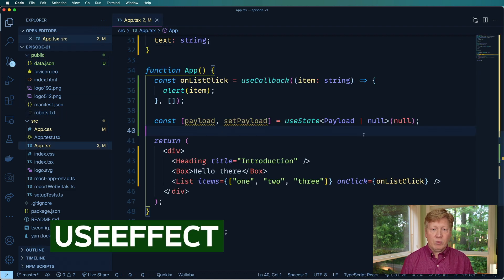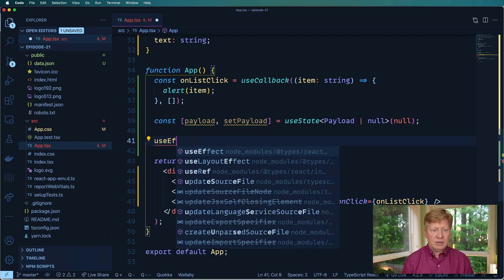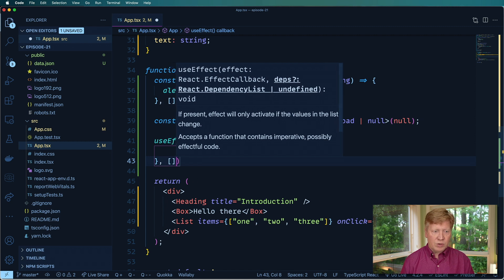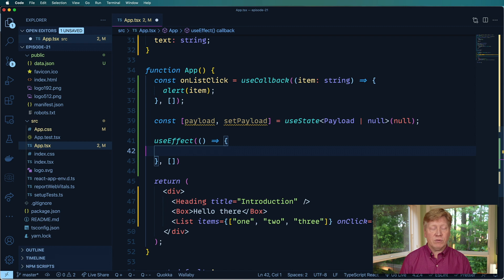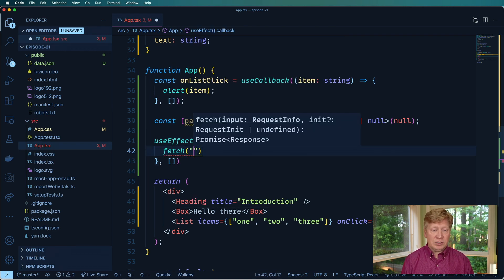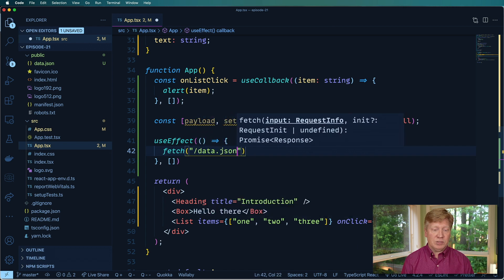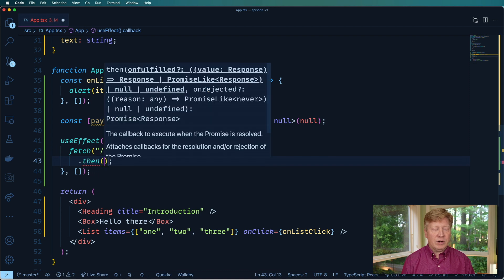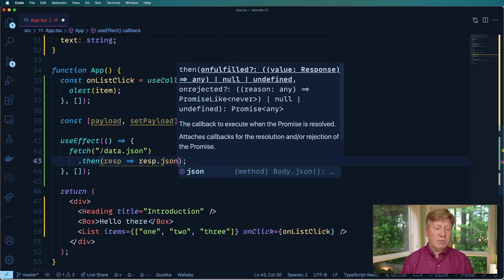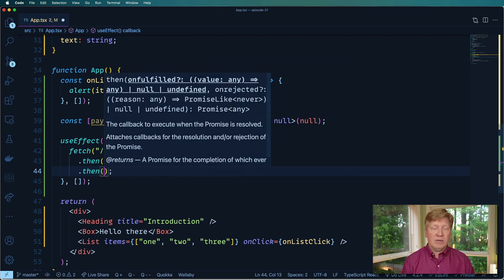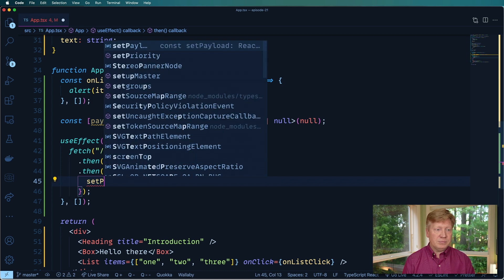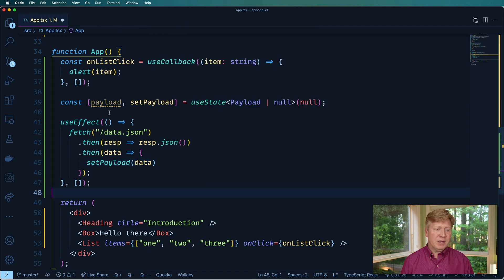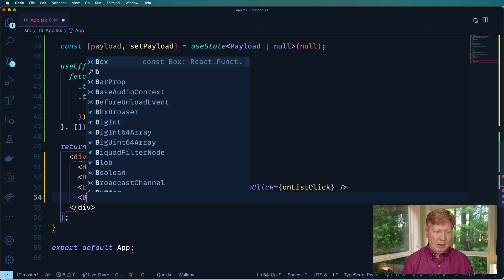And now we want to bring in useEffect. useEffect takes a function, as well as a dependency array. If the dependency array is empty, then that useEffect will only run the first time a component is loaded, which is exactly what we want. So let's do fetch then and do data.json file we just created. Let's get rid of that sidebar and then do then. Now we're gonna have a response. So we need to get the JSON from that response. And then after that, we're going to have some data. And with that data, then we can say setPayload and give it that data. And that's fine.